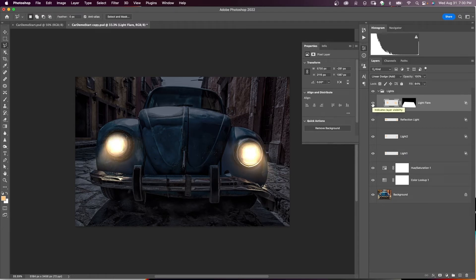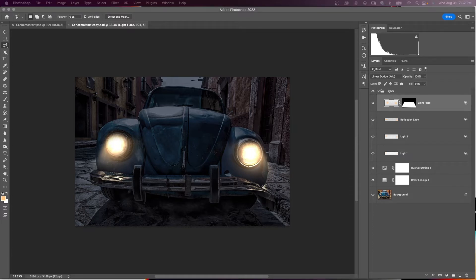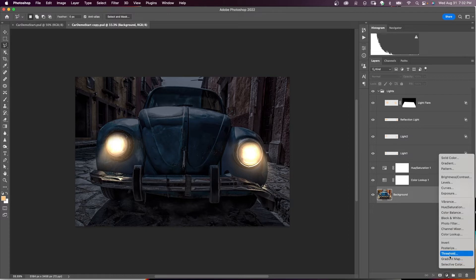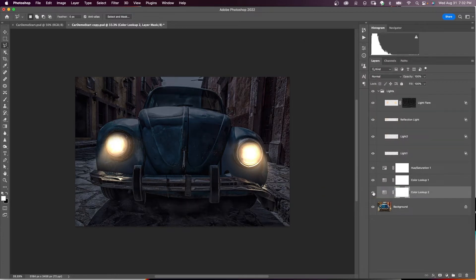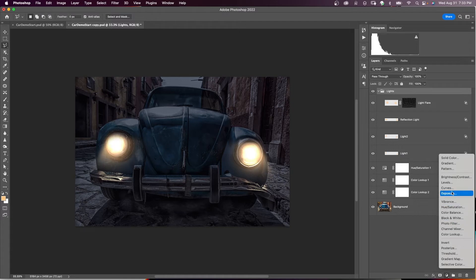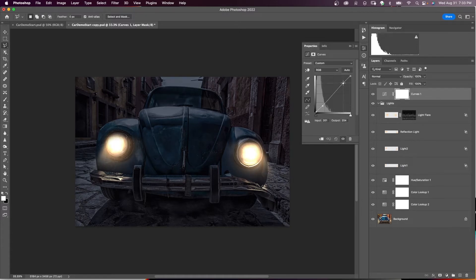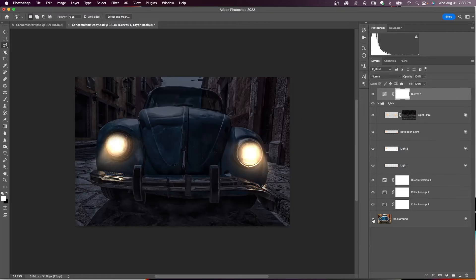Here's the before and after — you can see directional light coming down in front of the car onto the street and on the sides. To finish, add another Color Lookup with a soft warming look and drop its opacity slightly. Then add a Curves adjustment layer and apply a slight S-curve for contrast. Here is the final before and after.